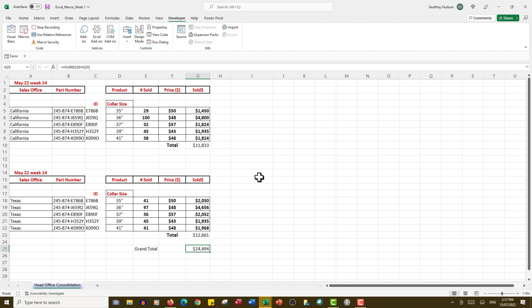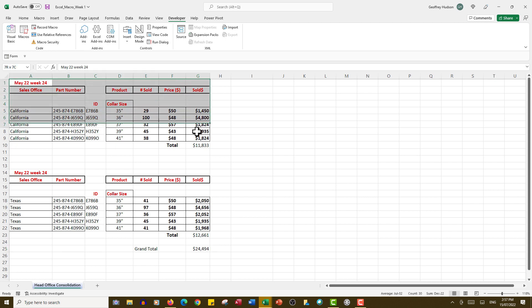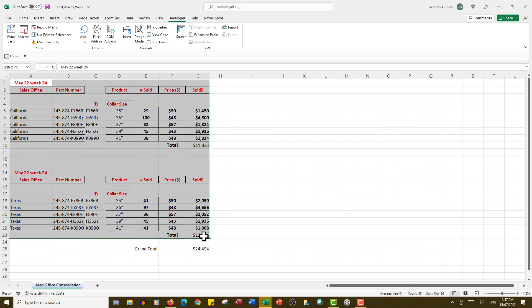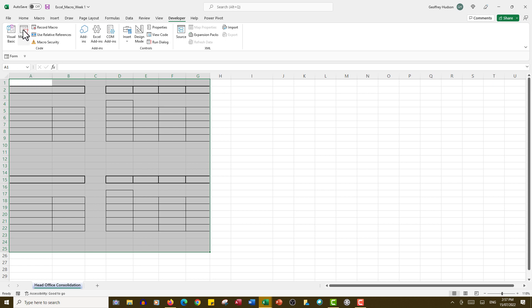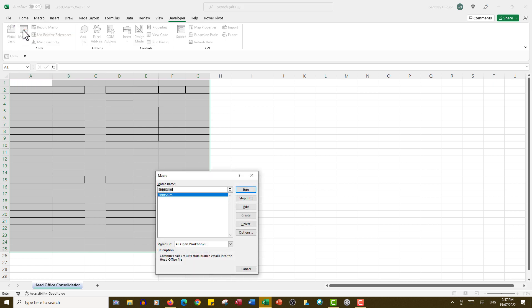Now we will test it. I'm going to stop recording—we don't need to record any further—and I'm going to delete all of the information in the head office file. Now what we can do is run the macro and make sure it's working correctly. We can do that by clicking on the Macros button at this stage and run the Shirt Sales macro. Let's see what happens.